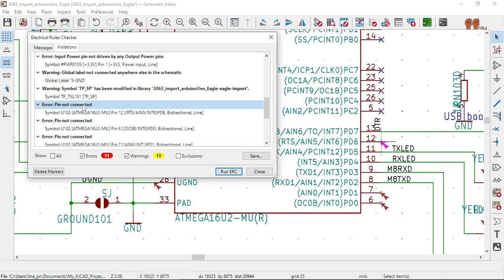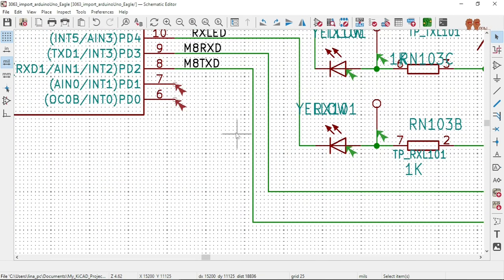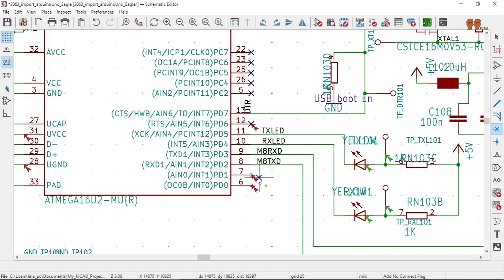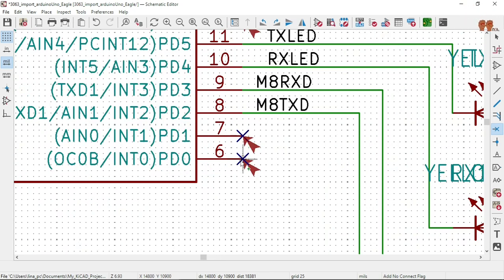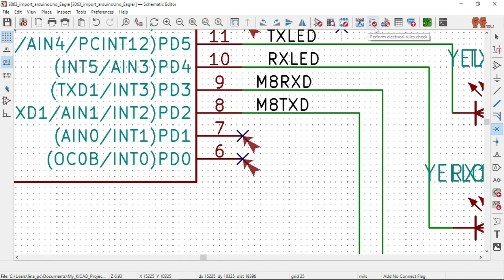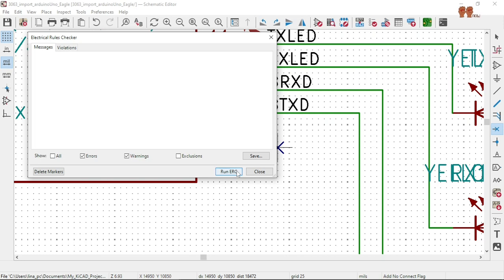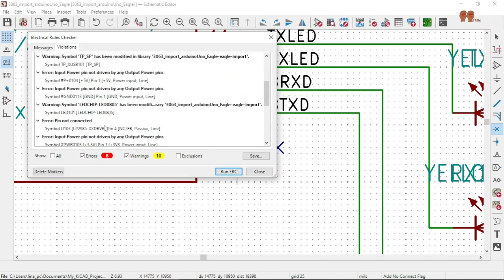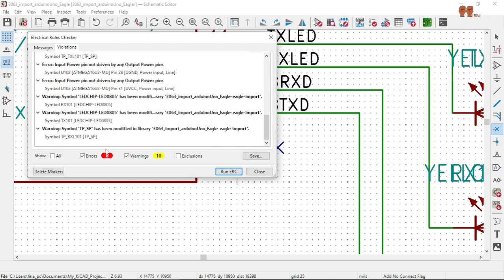Pin not connected. We got some more here. For those we know what to do — we take this little no-connect flag and drop one there, one here, one there. Save it, run it.